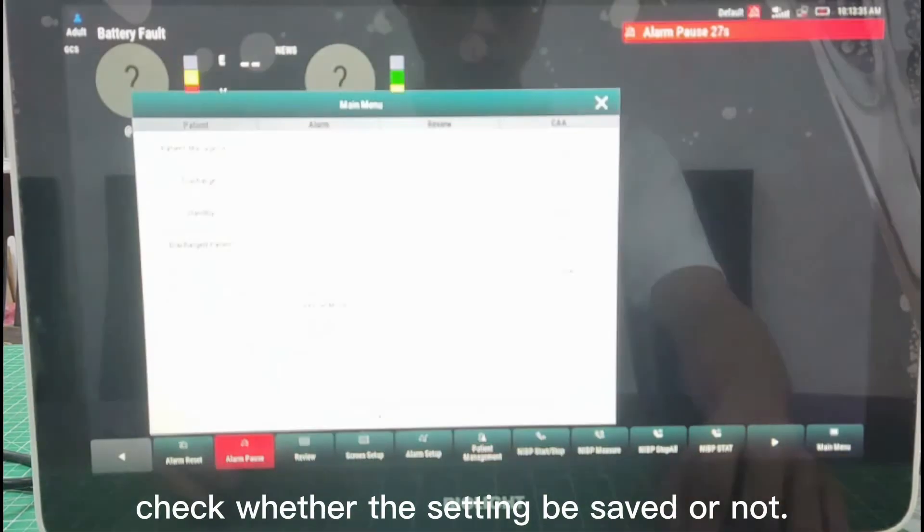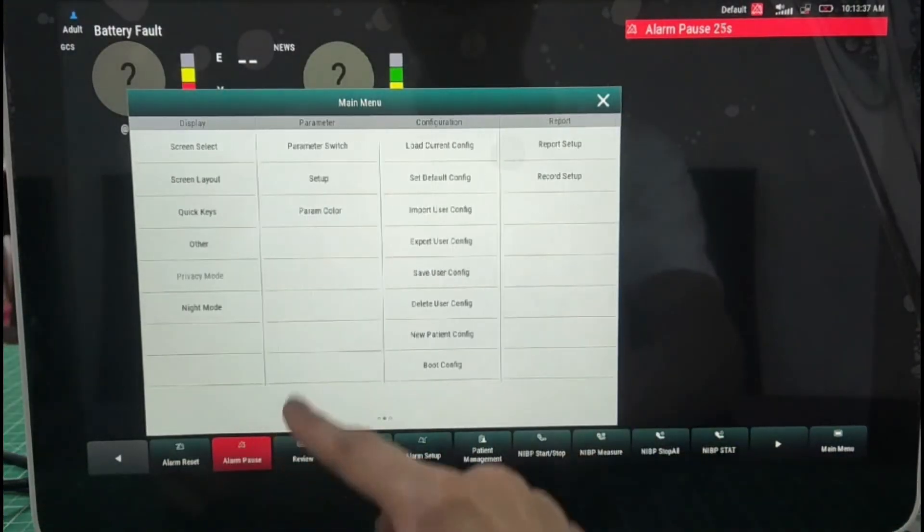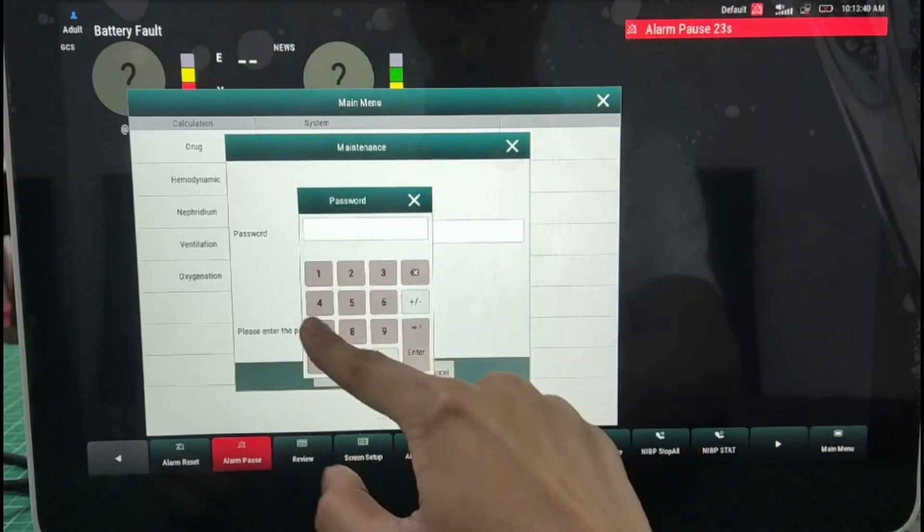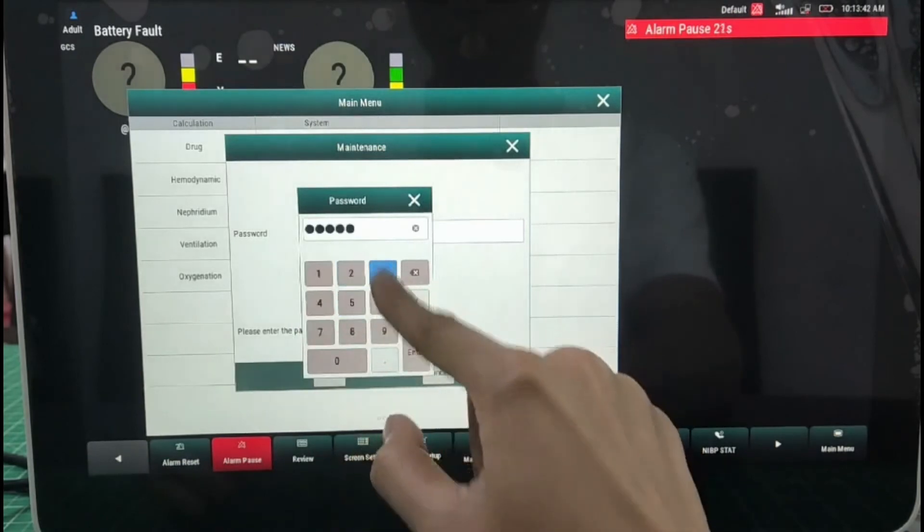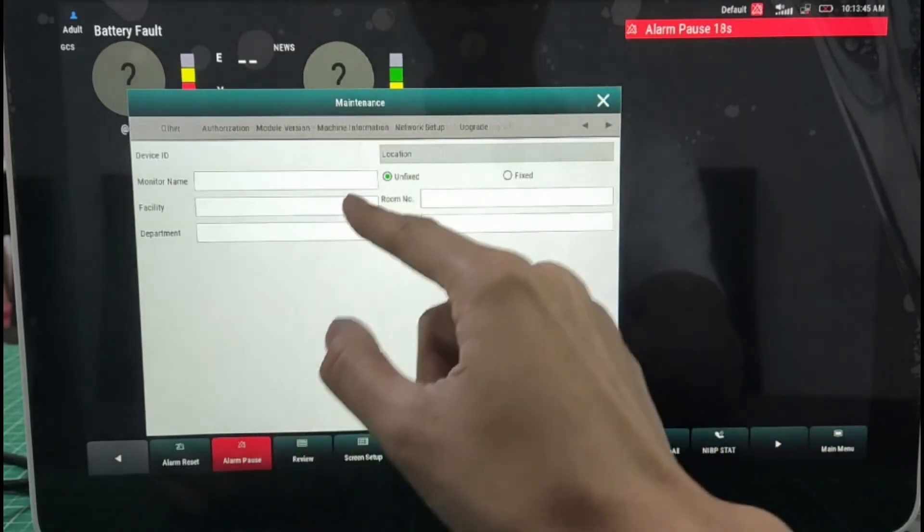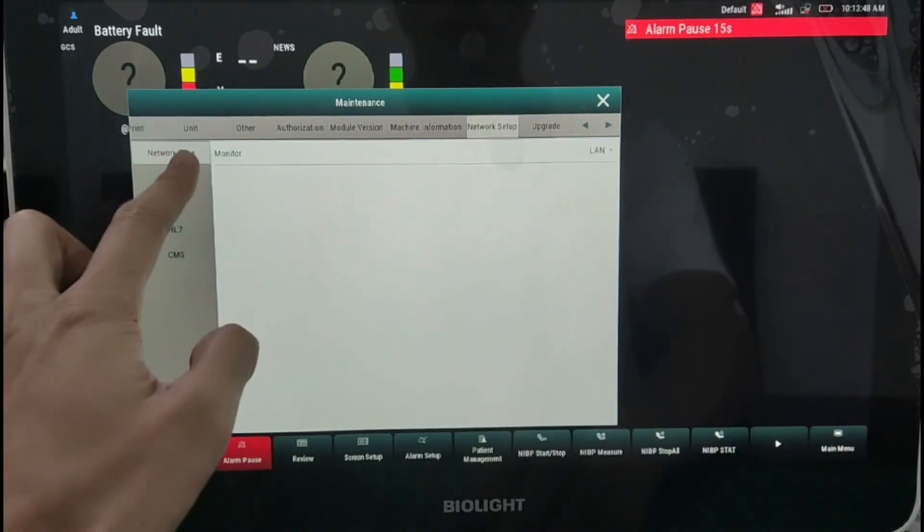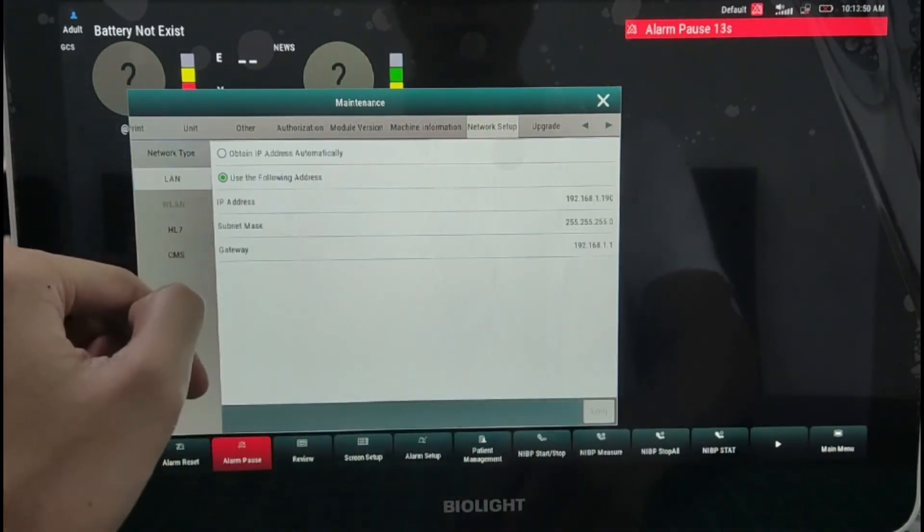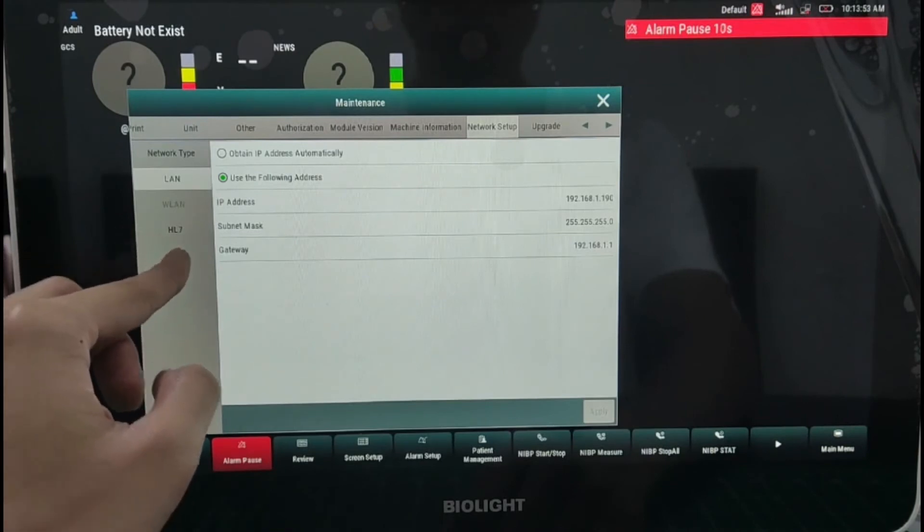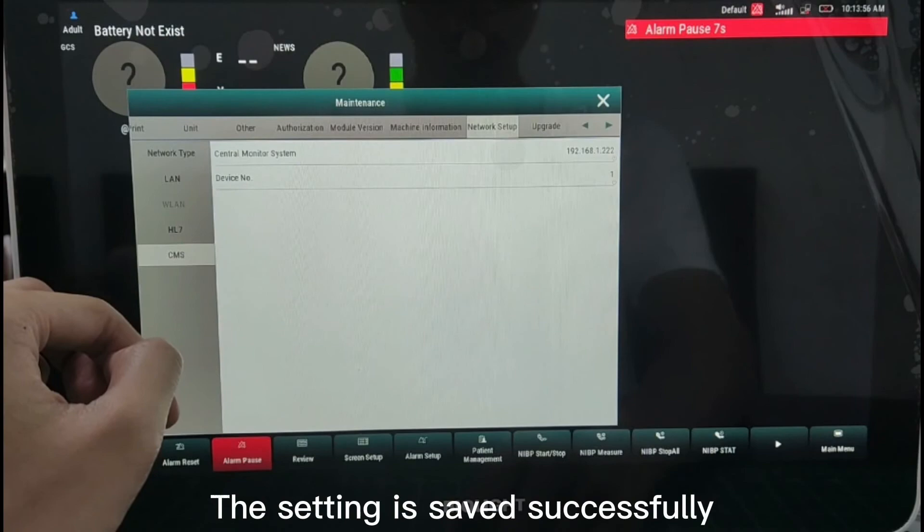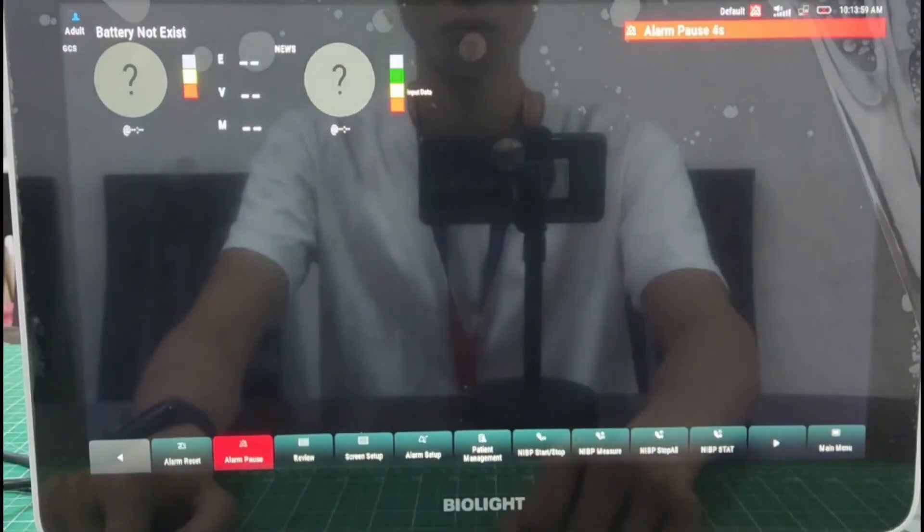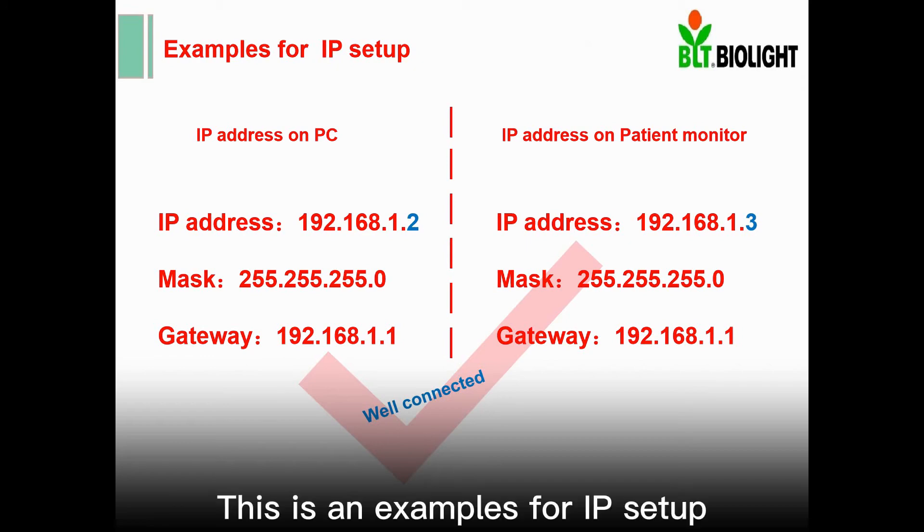Check whether the setting be saved or not. The setting is saved successfully. This is an example for IP setup.